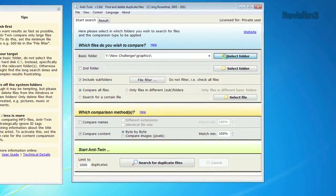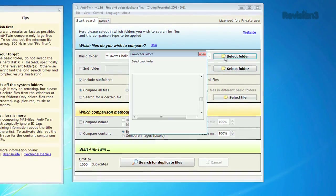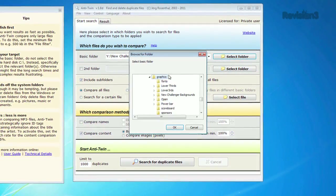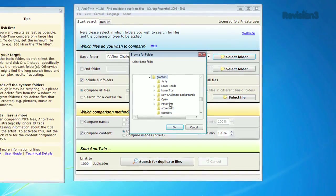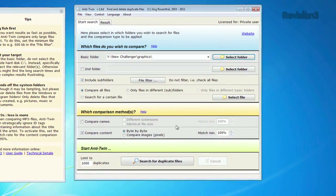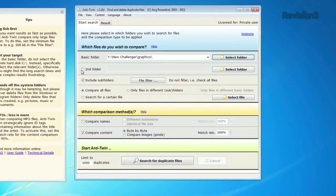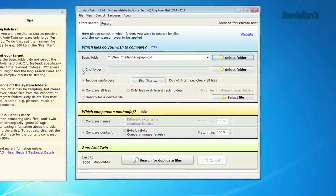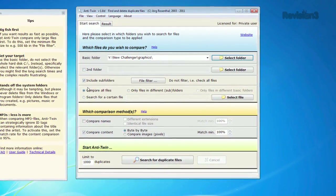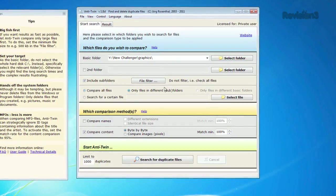Either install the application on your computer or stick it on a thumb drive. Either way, you can start setting your search parameters. You can search one directory or add another folder for comparison.